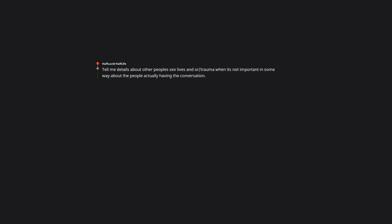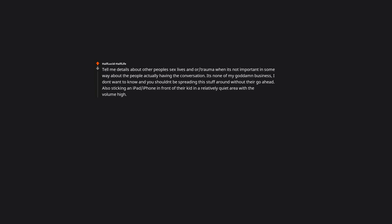Tell me details about other people's sex lives and/or trauma when it's not important in some way about the people actually having the conversation. It's none of my goddamn business. I don't want to know, and you shouldn't be spreading this stuff around without their go ahead. Also sticking an iPad or iPhone in front of their kid in a relatively quiet area with the volume high. Either give the child some fucking earphones, or, better yet, actually interact with them.